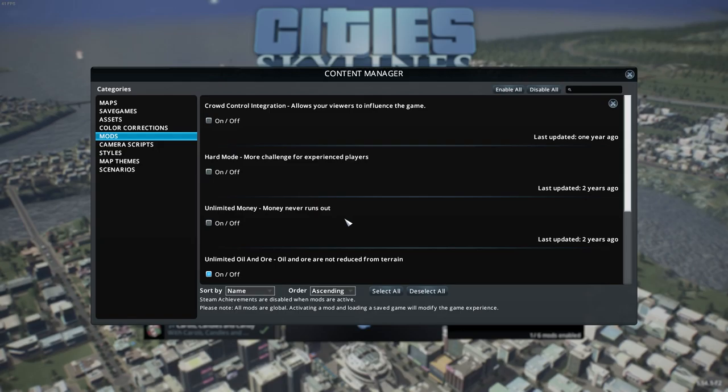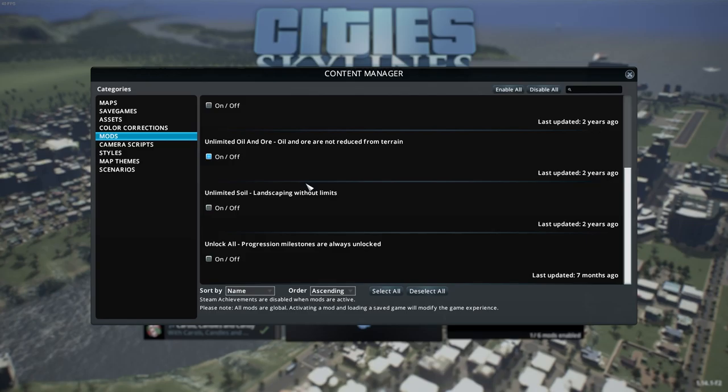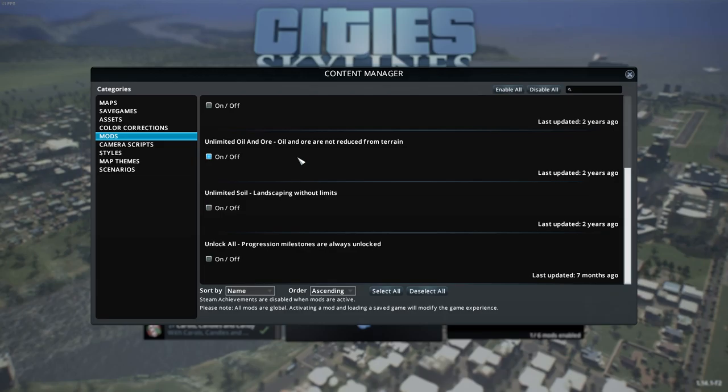Hard mode — make sure that's off; not what you want for your first city. Unlimited money: you can play with this on if you like. I do believe, though, that it will be a more beneficial learning experience if you are restricted by money, because it will really help you understand how to properly build the city. Unlimited ore and oil I always like to leave on, because it feels draining to build out nice oil and ore industry areas and then have them run out. I always like to play with this on.